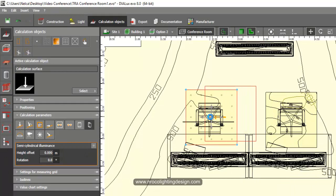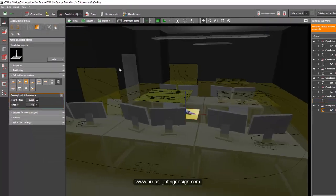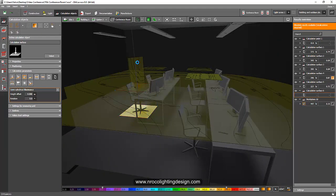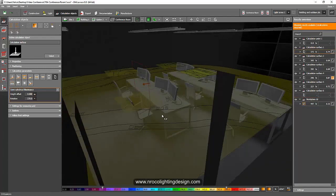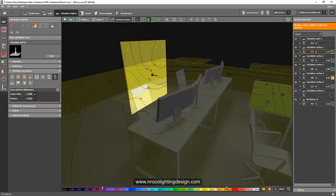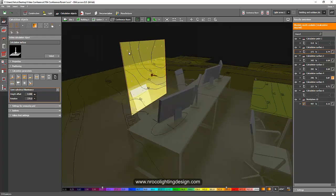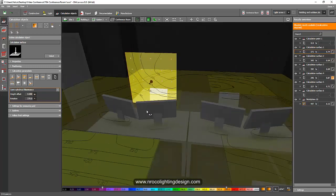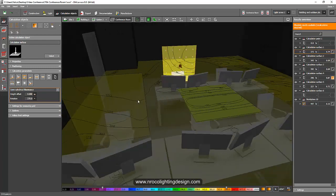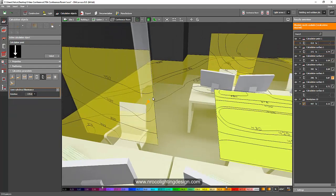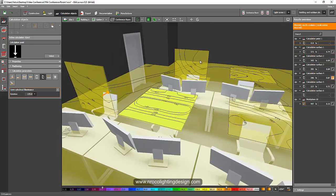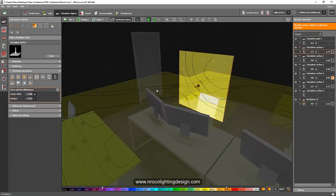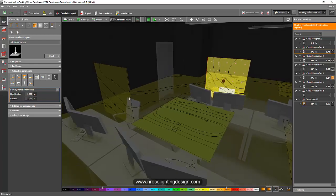Once you've done that, drag and drop the surface and place it on top of the chair. There is a question: should you make it horizontal or vertical? It depends on you. On every point of the calculation surface — approximately a five-by-five grid — the value is calculated as per semi-cylindrical illuminance. Alternatively, you can use a single point calculation, which calculates once compared to the surface which calculates separately for all grid points and then averages them.